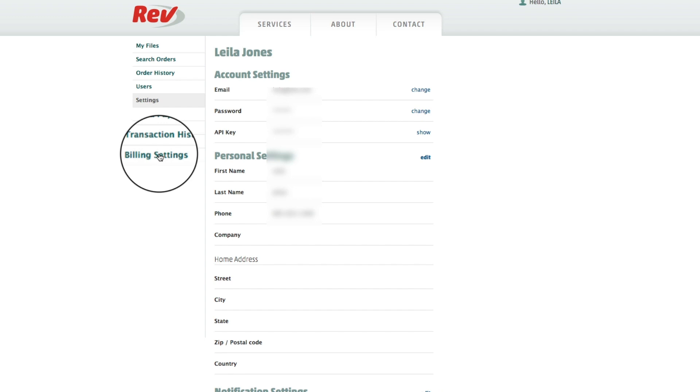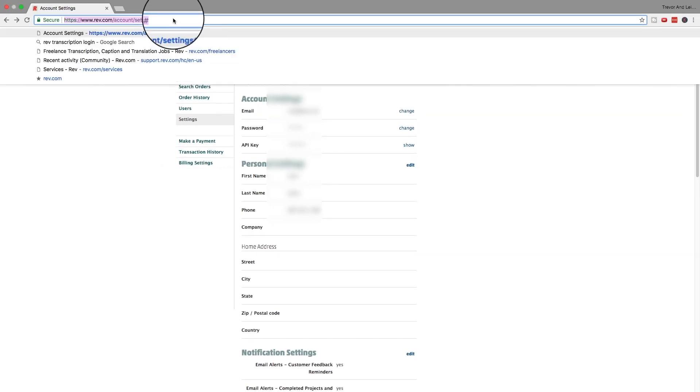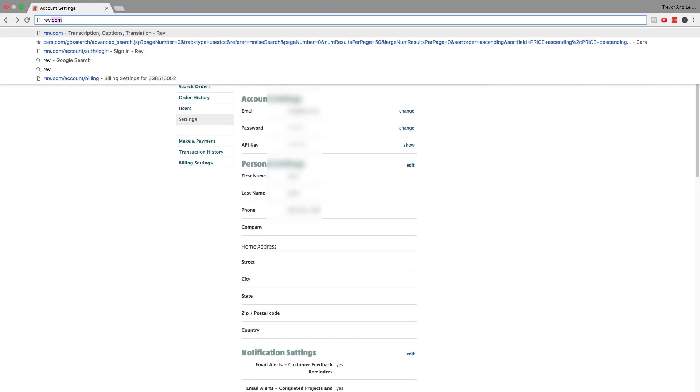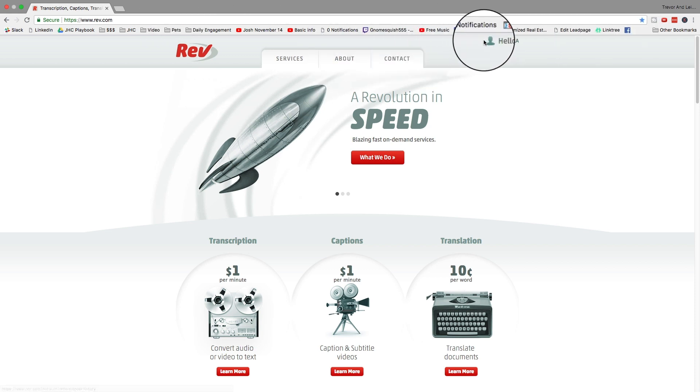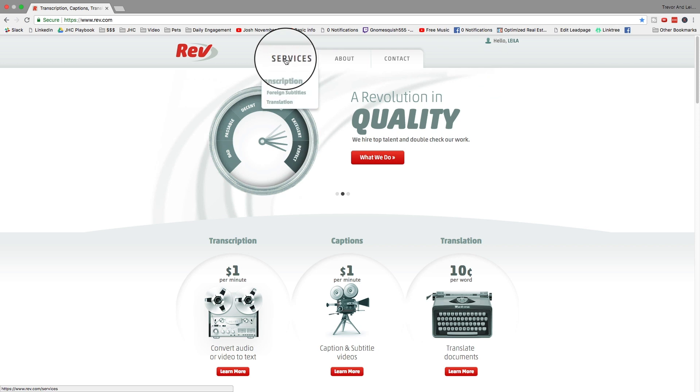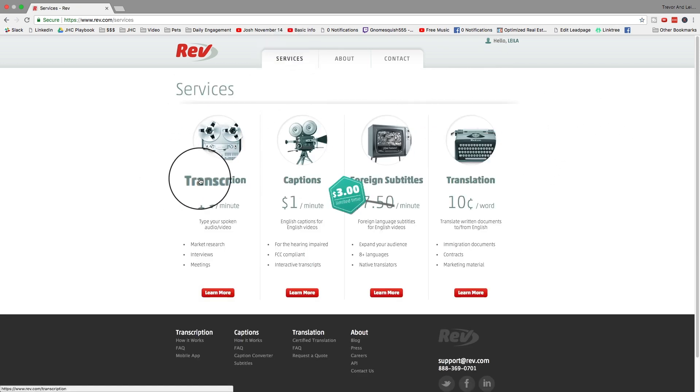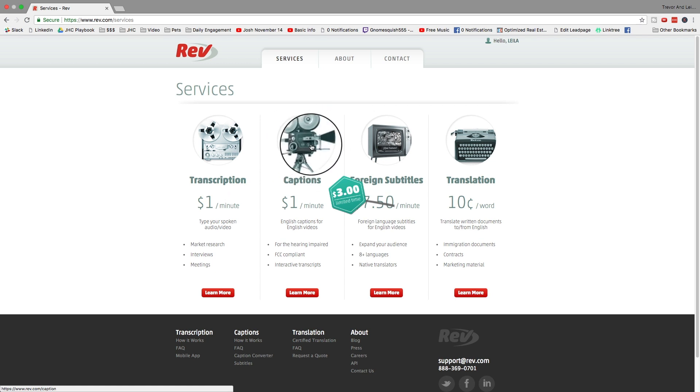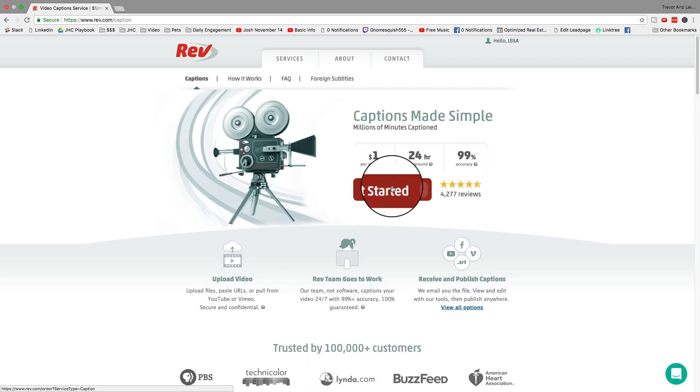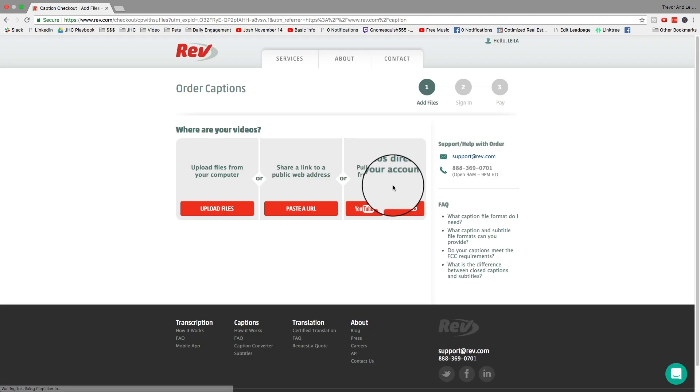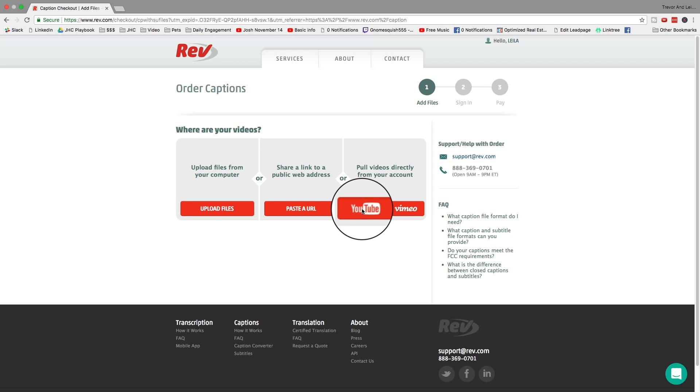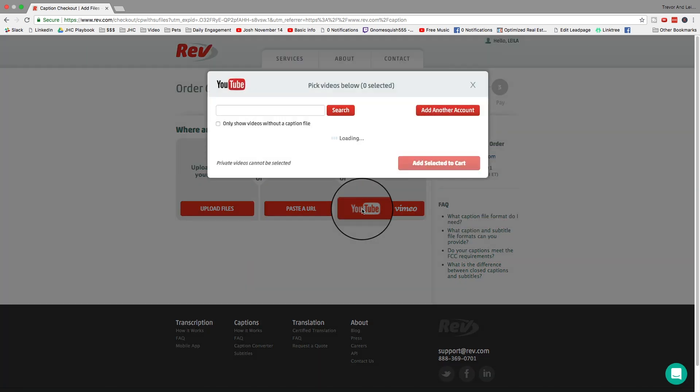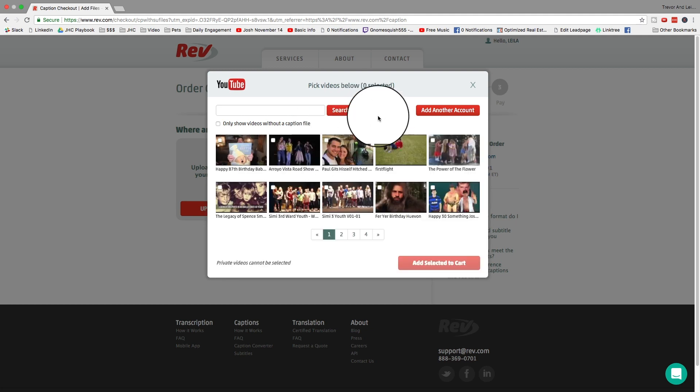Once you are ready to start captioning videos, in the future, you will just log in to Rev.com. You'll hit log in up here. I'm already logged in as my wife. Then you will just hit services, and what do you want to do? You don't want transcription. What you want is captions, so you click on captions. You hit get started. Watch how easy this is. Pull videos directly from your account. You just click on YouTube, and look at this. It is loading videos right now for my YouTube account. These are all the videos that I have on my YouTube account.